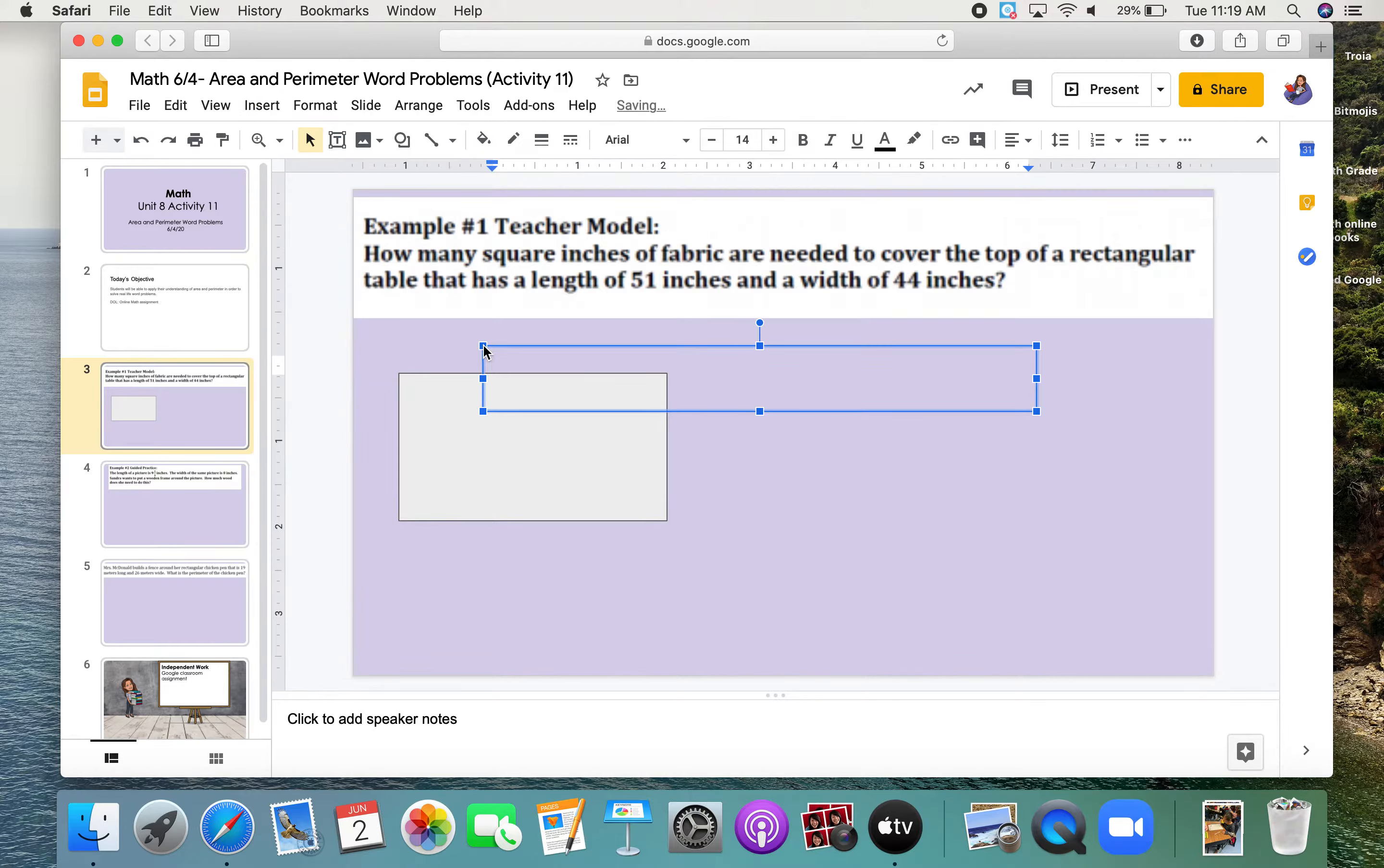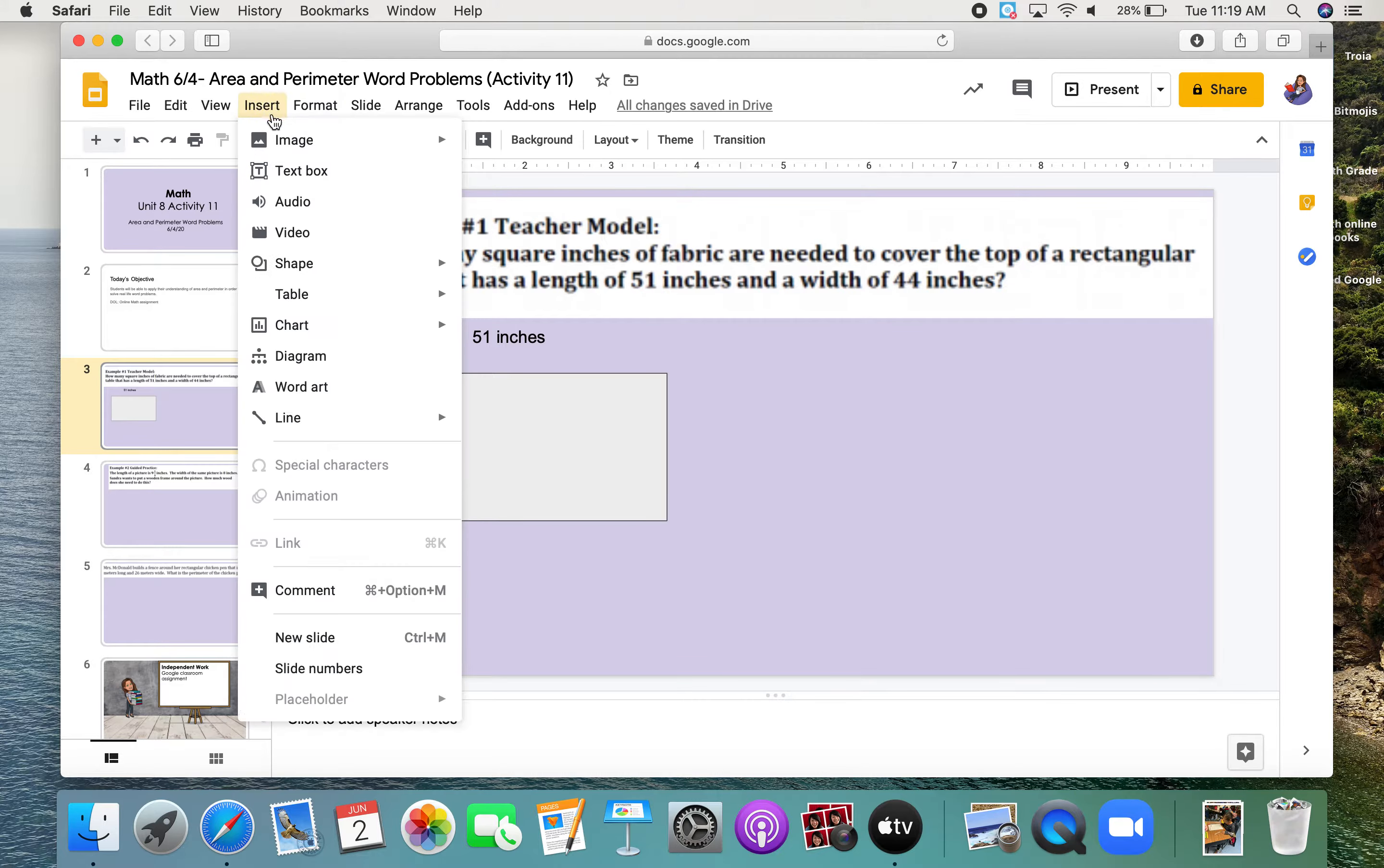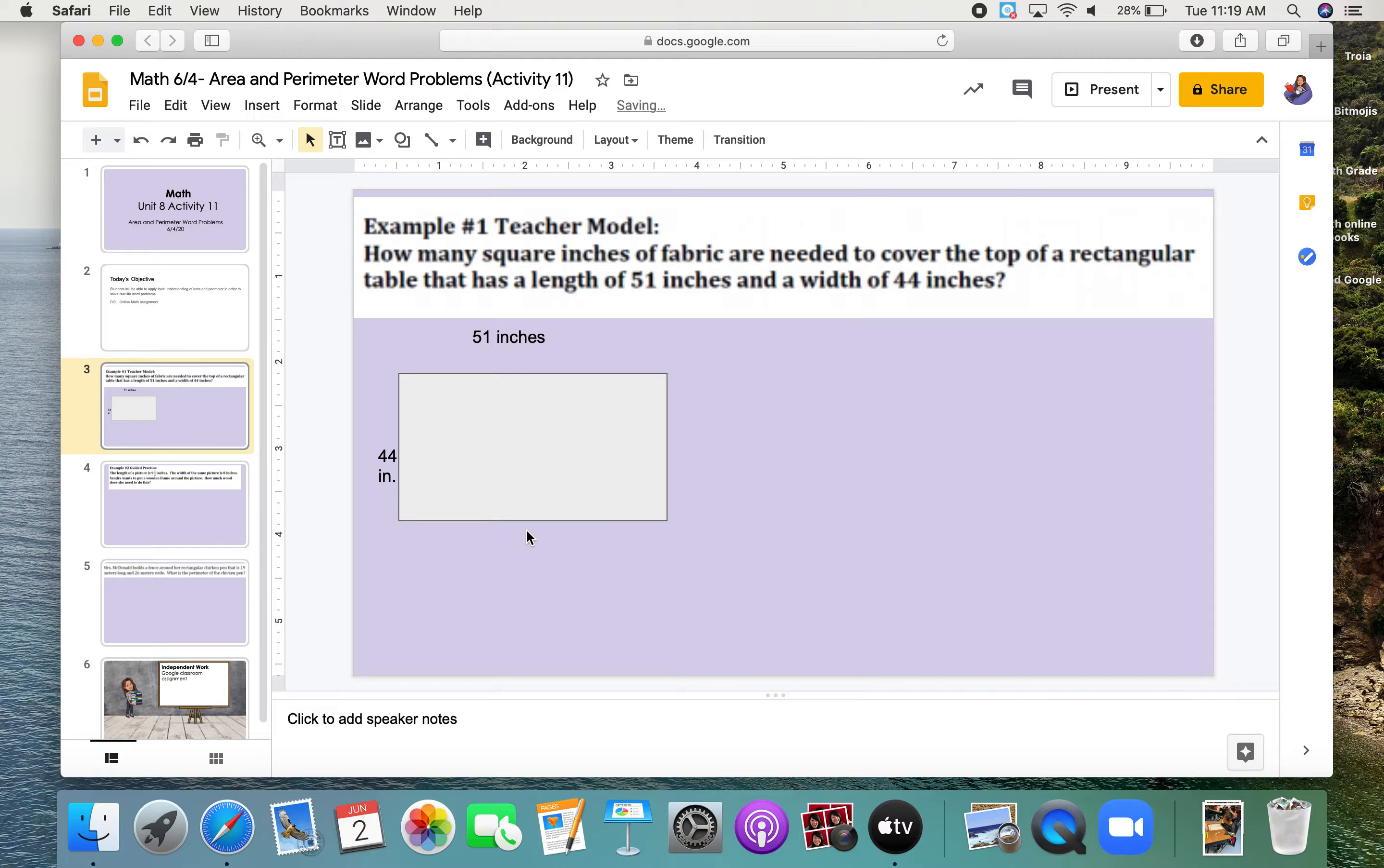So, it says the length is 51 inches. And it says our width is 44 inches. So, on the side here, I'll put 44 inches. I'll abbreviate inches. Okay, so I know that information so far.